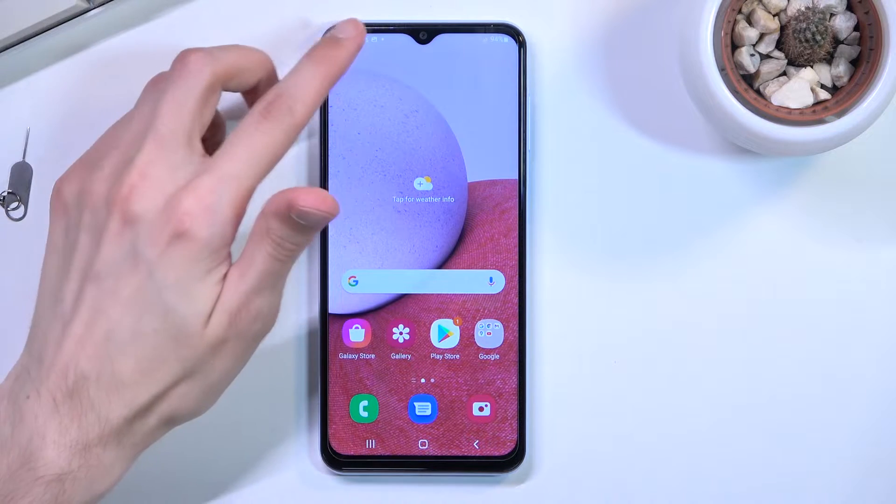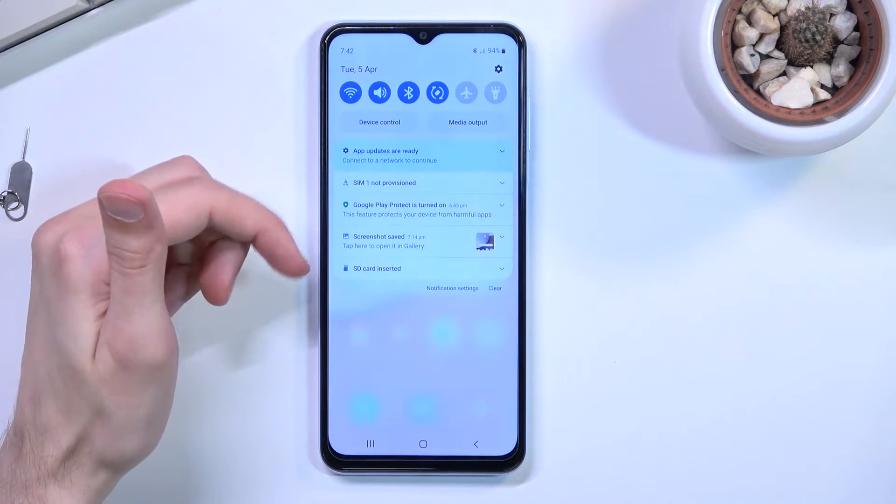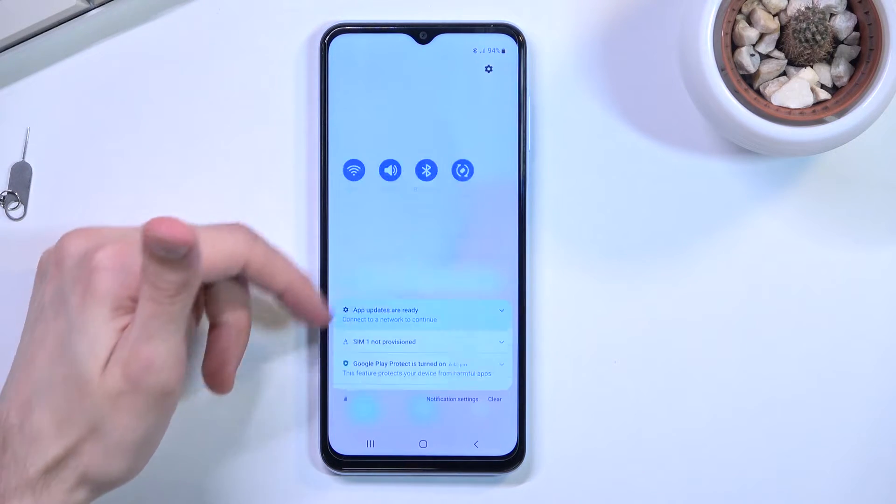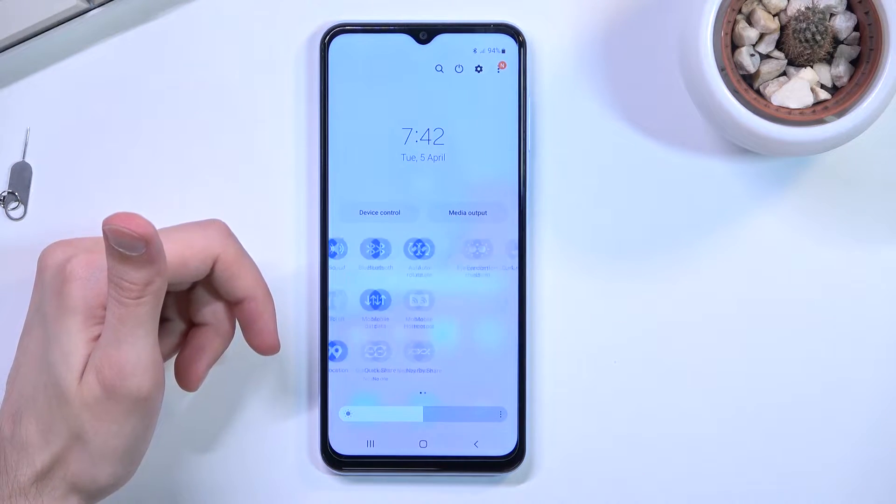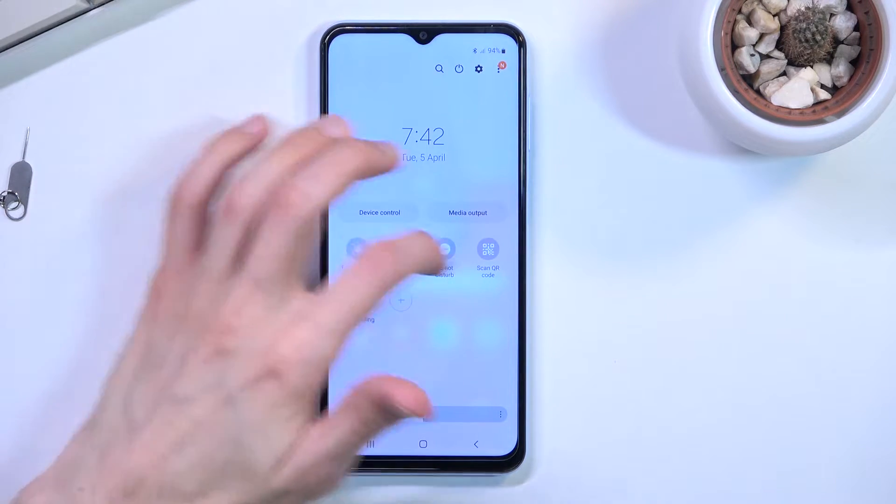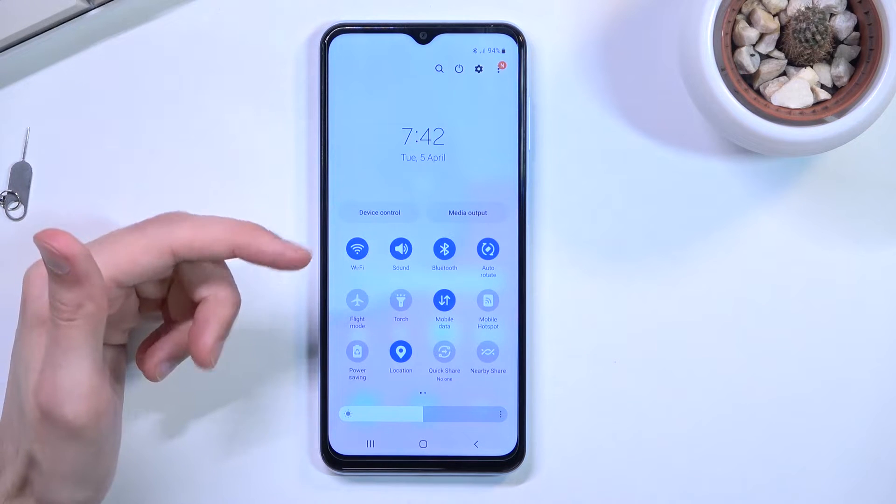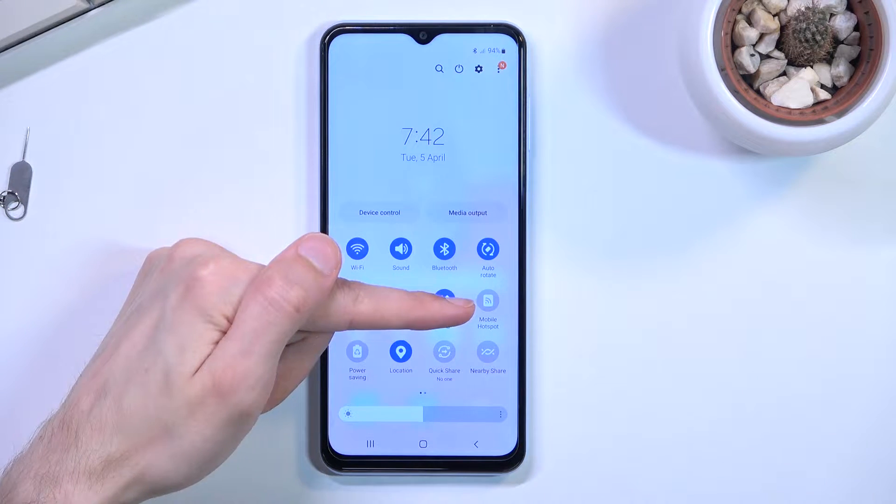Now to get started, pull down your notification panel, expand it and look for the hotspot toggle which for me is right over here.